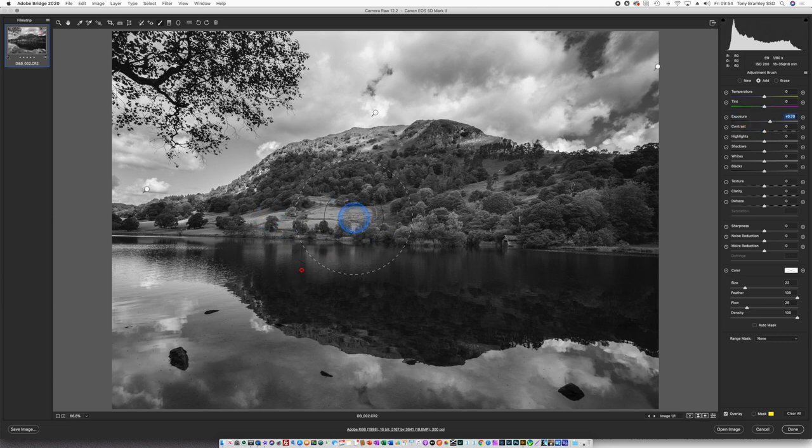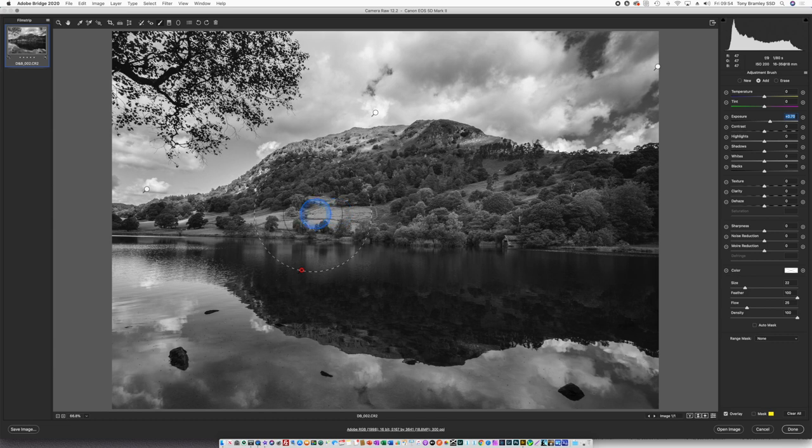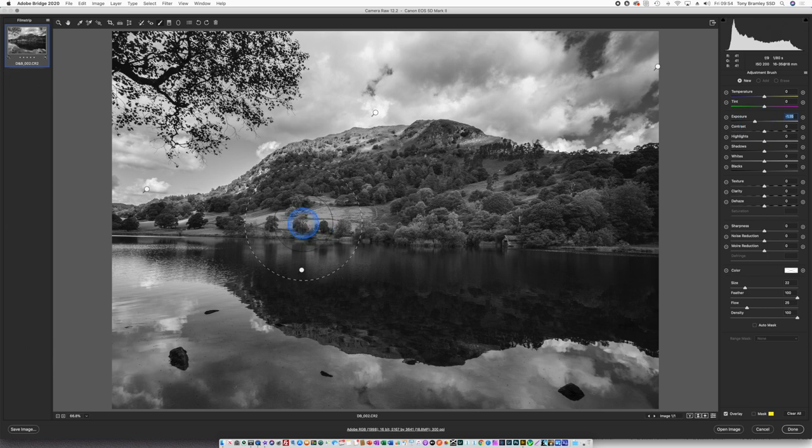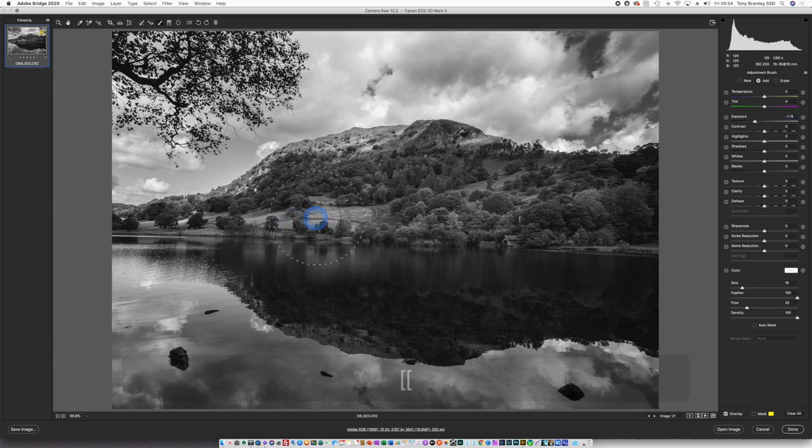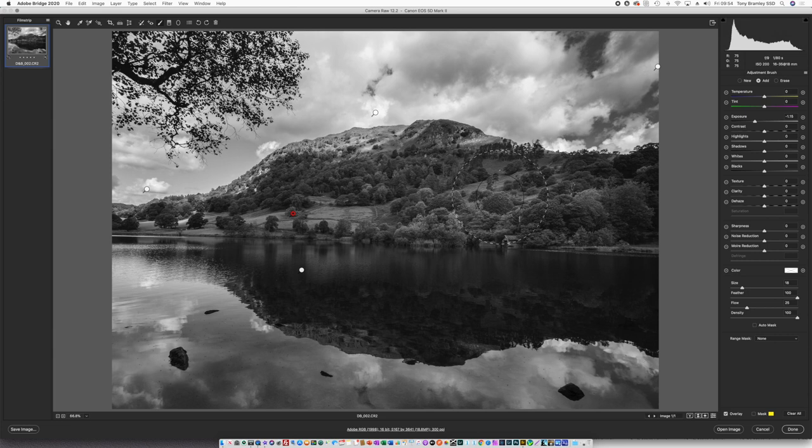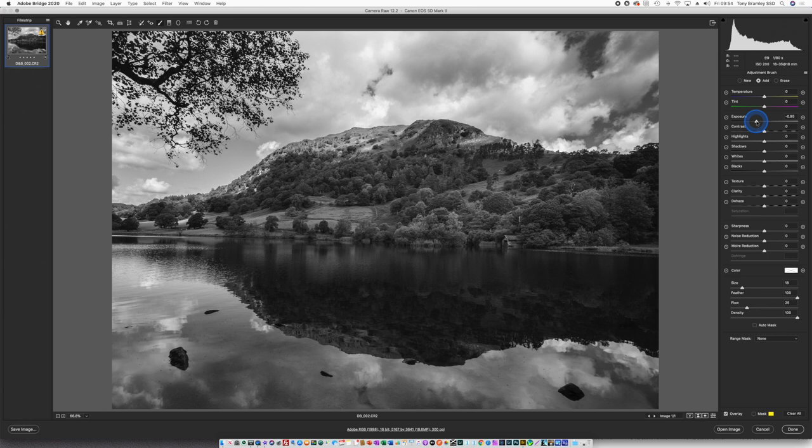Then I'm just going to darken this field down here a bit, so put some burning in with a new brush. Stroking a click there, that's put it where it needs to be. Again another little check just to see where you are.